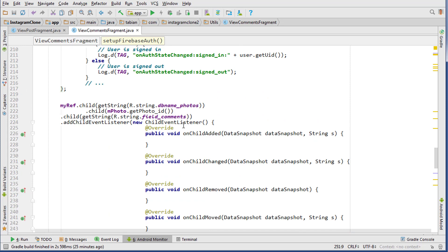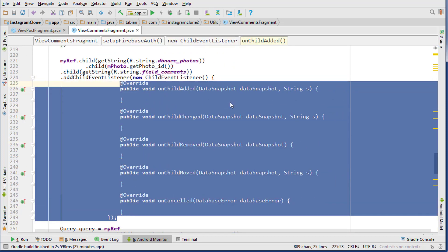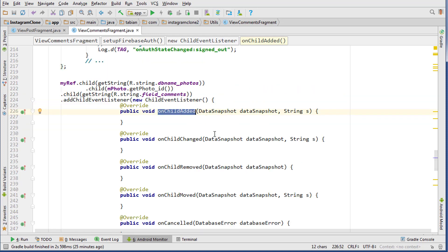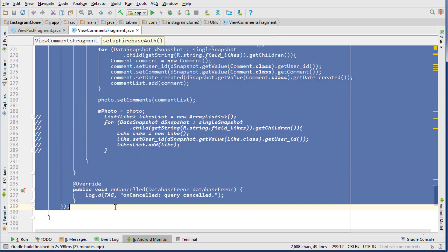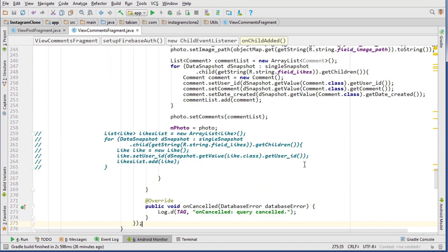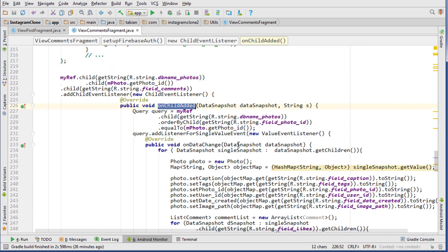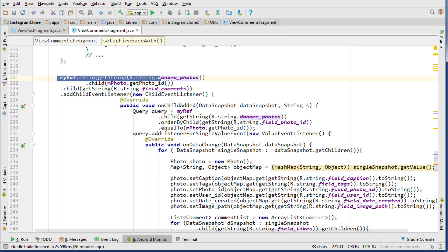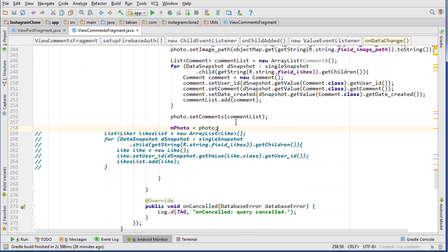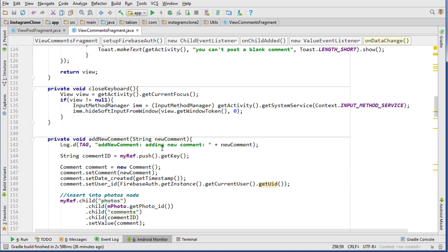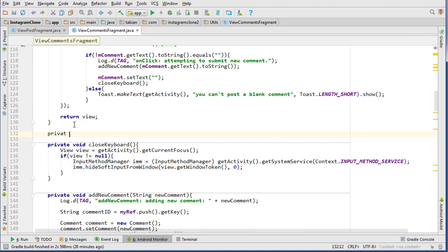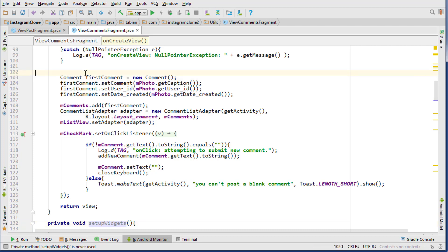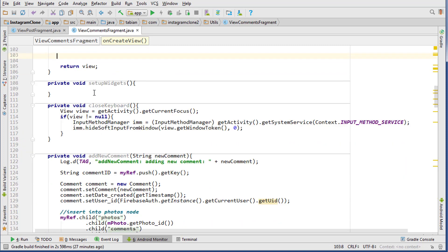The child event listener will be called whenever there's a change made to the comments node for that particular photo. We scroll down and cut our whole query, placing it inside the onChildAdded override method. This gets called immediately when the fragment is activated, and then again any time a change is made. Inside here is also a good spot to call our setupWidgets method, which we create now as a private void method just below onCreate.